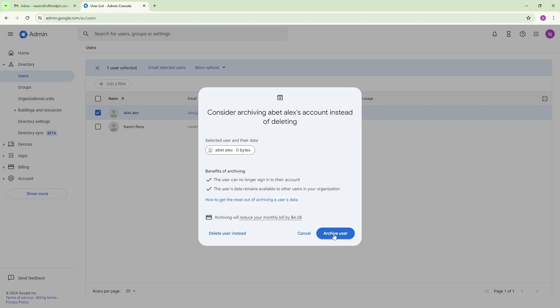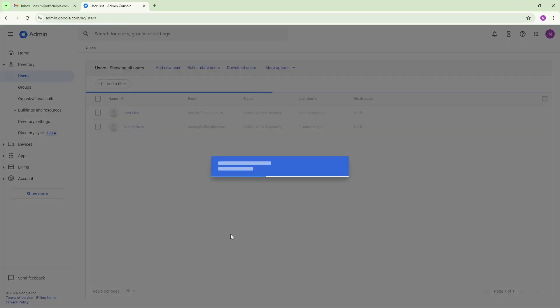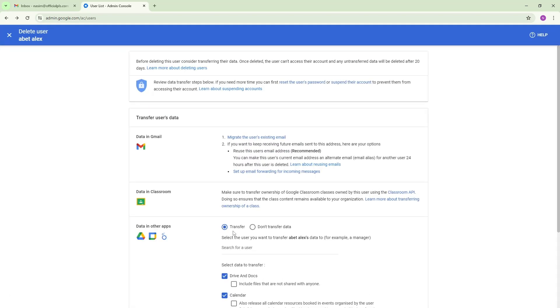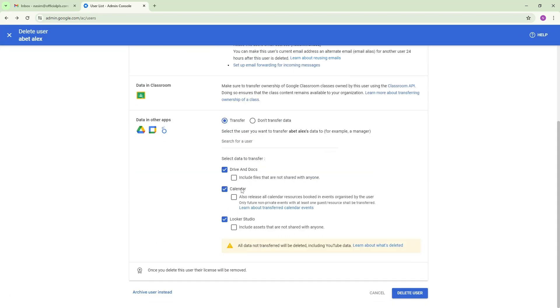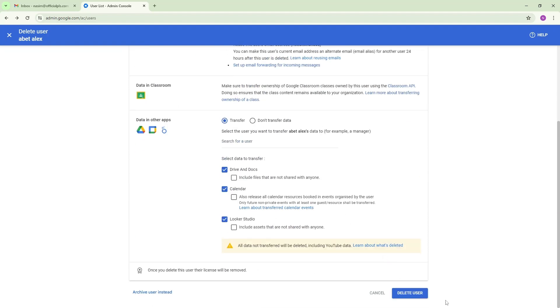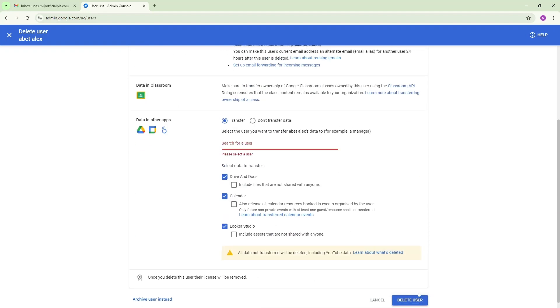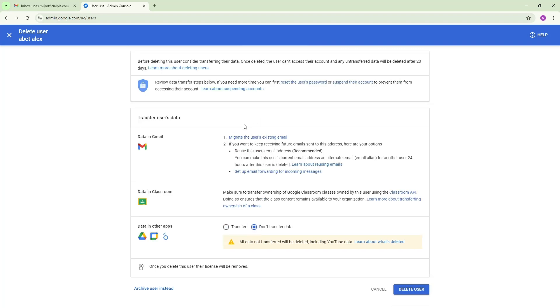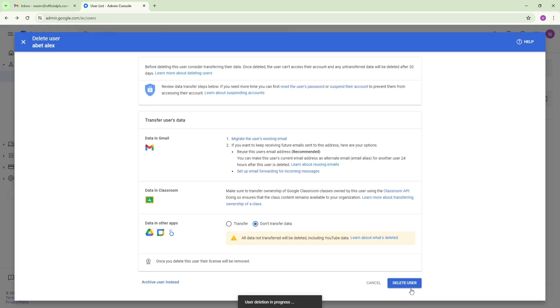When you select delete, because if you need only email then you don't need to buy another user because it will be waste of money for you. If you need only email you can add alternative email. On the next video I will show you how. We are going to delete it so I don't want to transfer any data.